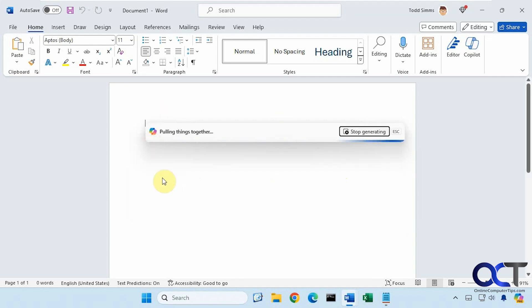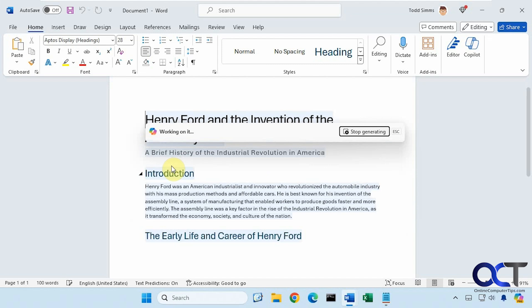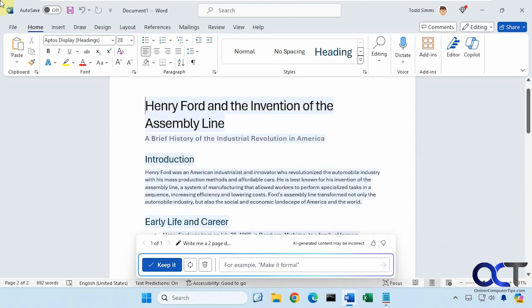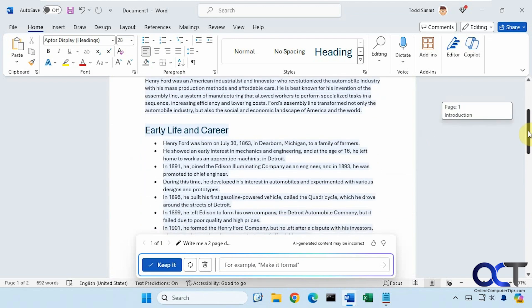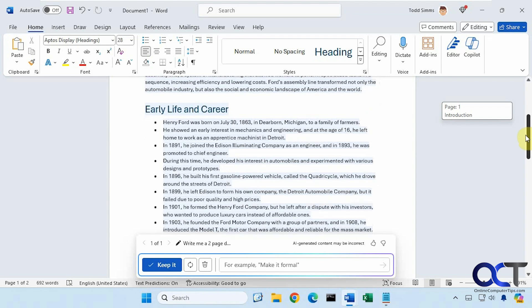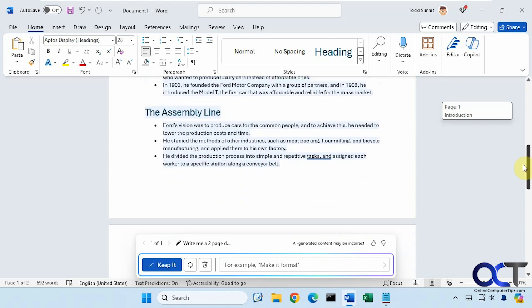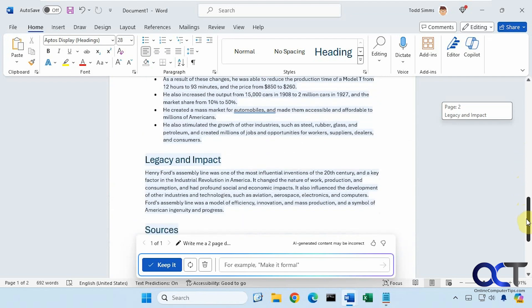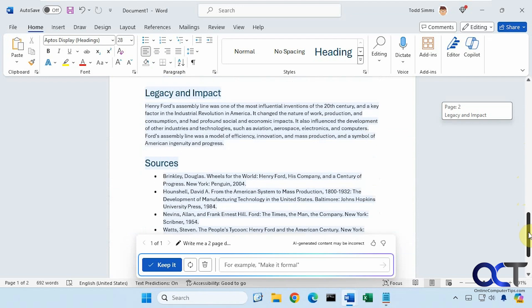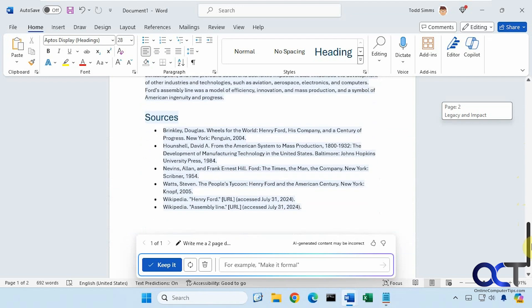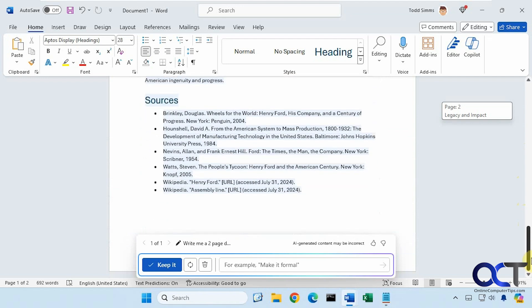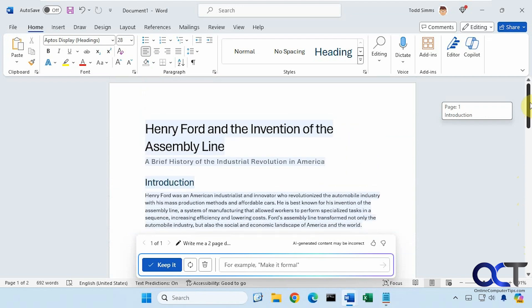When you use this to create a document, it could take several minutes here. So I might have to pause and just come back when it's done. Here is what we have for our results. It gives us our subject, introduction, talks about Henry Ford with bullet points, talks about the assembly line, and it puts some sources there, but it did not add our images. You can see it couldn't do that for us, but I'll show you a way around that in a second.